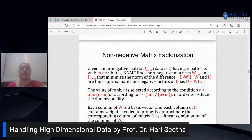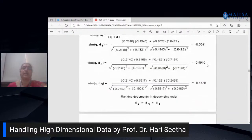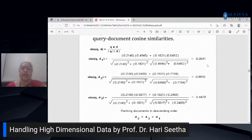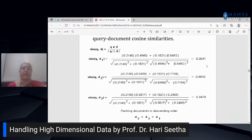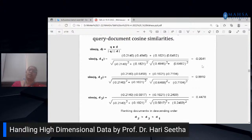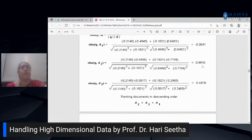Apart from this, there are other techniques applied by Google such as page ranking algorithms. This demonstrates that using dimensionality reduction on text documents, we can retrieve relevant documents, classify them into various classes, or group them into clusters. Natural language documents can be represented as vectors, converted into matrices, and dimensionality reduction techniques can be applied.